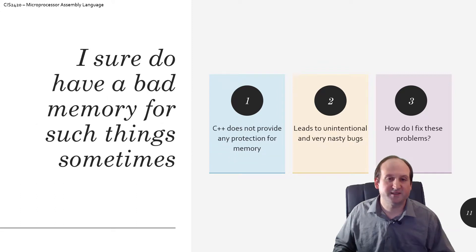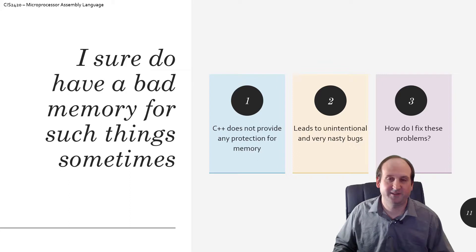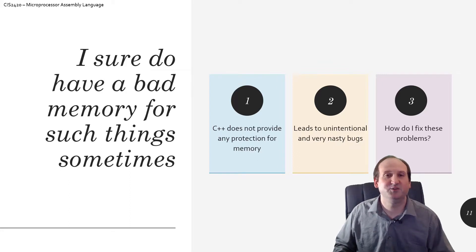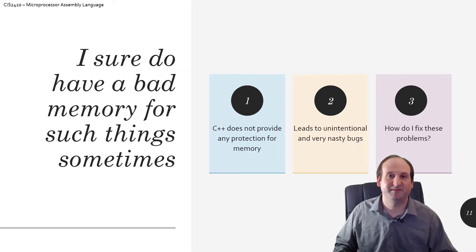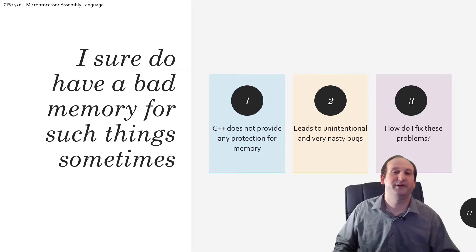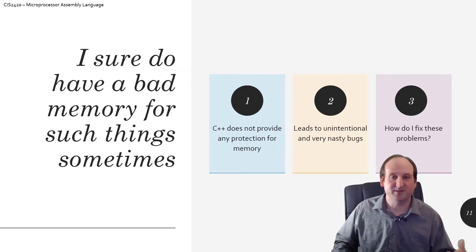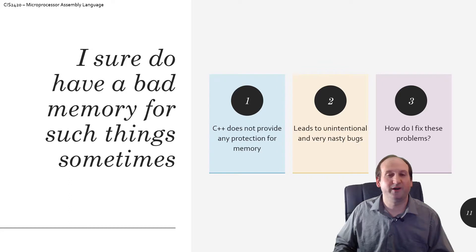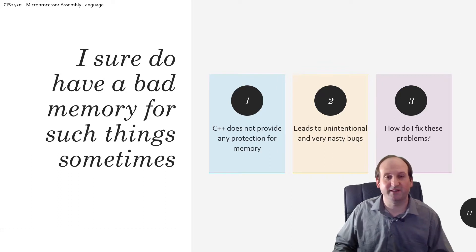At its core, the C++ programming language offers zero protection when it comes to memory. It will let you do whatever it is that you want to do, and only the operating system will stand in the way of it actually performing that operation. This harkens back to the day where C or C++ was basically just one or one-and-a-half steps above the assembly language that we're writing in this course.